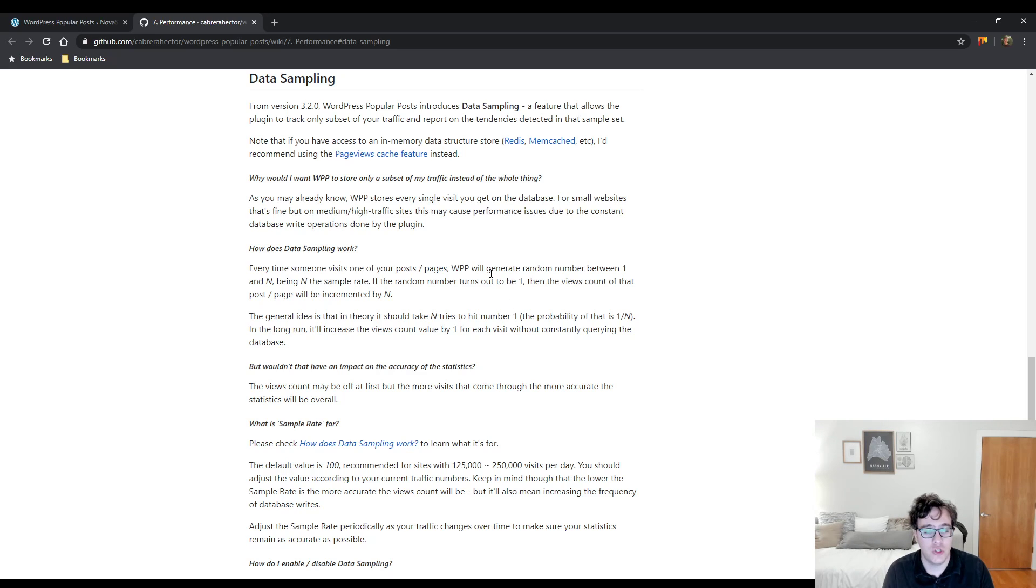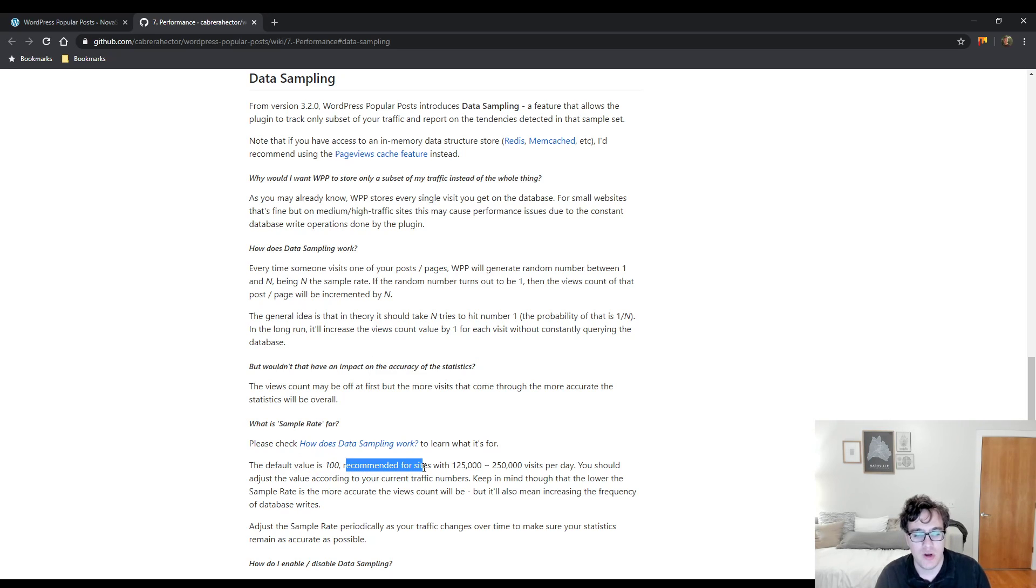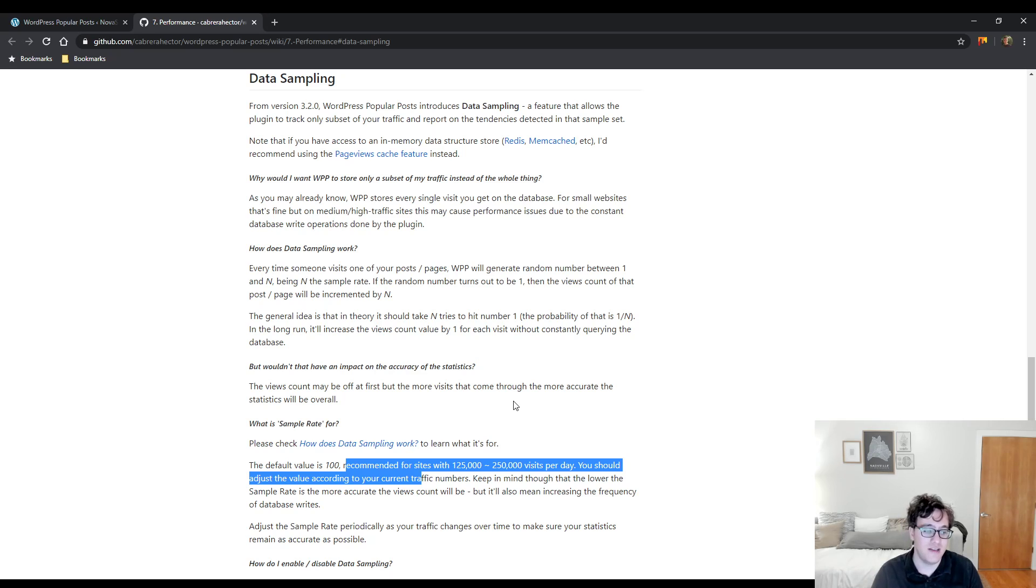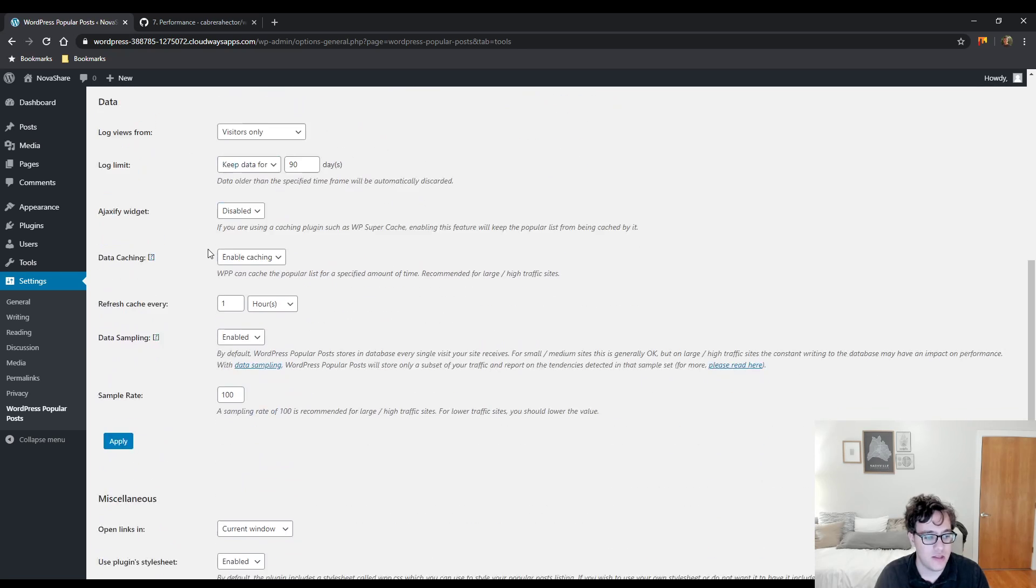Wow, that is a mouthful. So, what is the sample rate? The default is 100, which is recommended for an amount of sites that get between 125 and 250,000 visits a day. You should adjust the sample rate to your current traffic amounts. We are just going to click apply and let this reload.